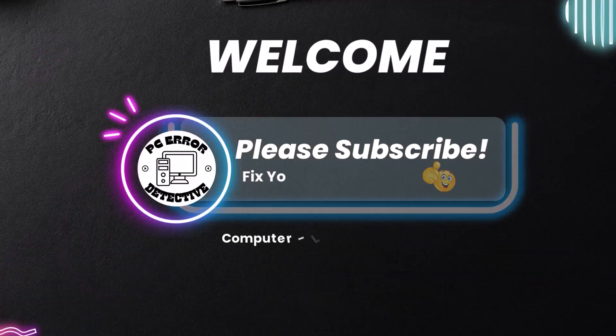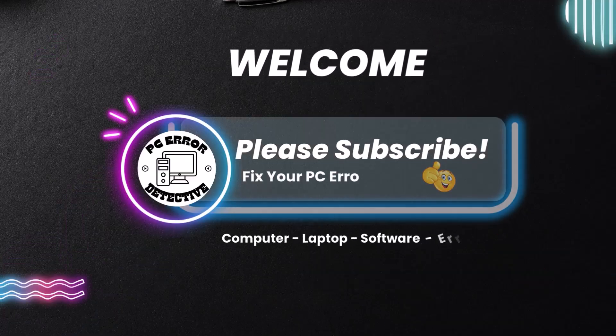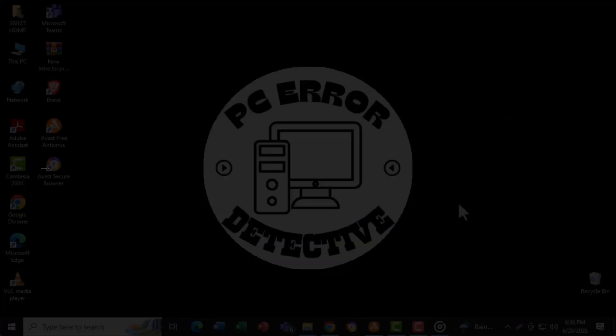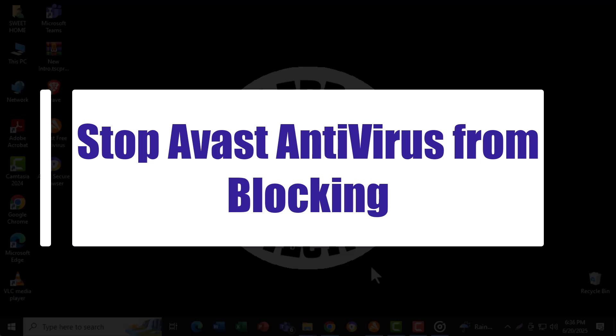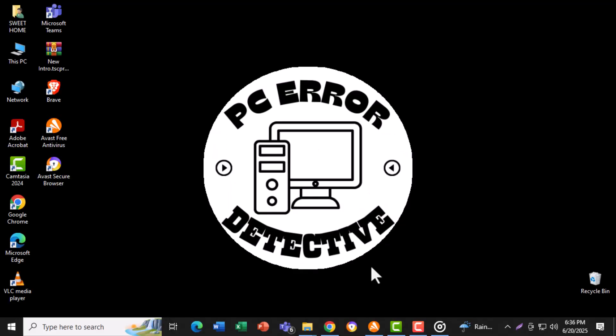Welcome to PC Error Detective. In this video, we're going to show you how to face an issue titled, How to Stop Avast Antivirus from Blocking Any Website Using a Few Simple Steps. Now let's get started.